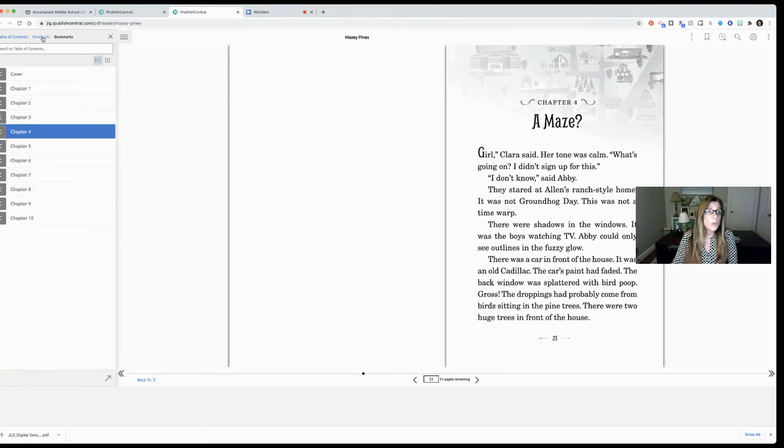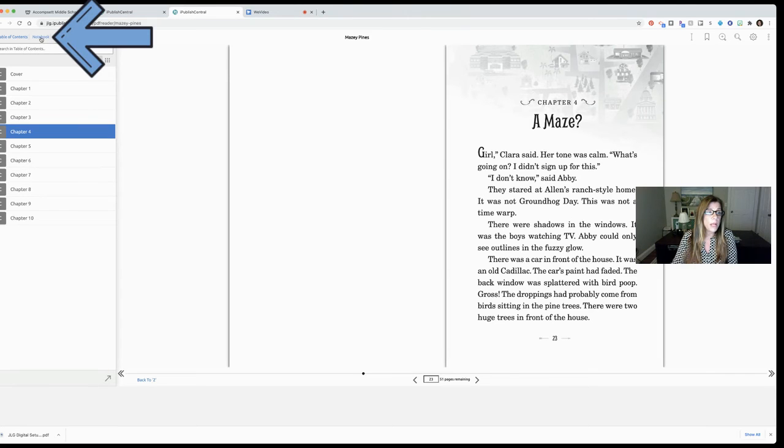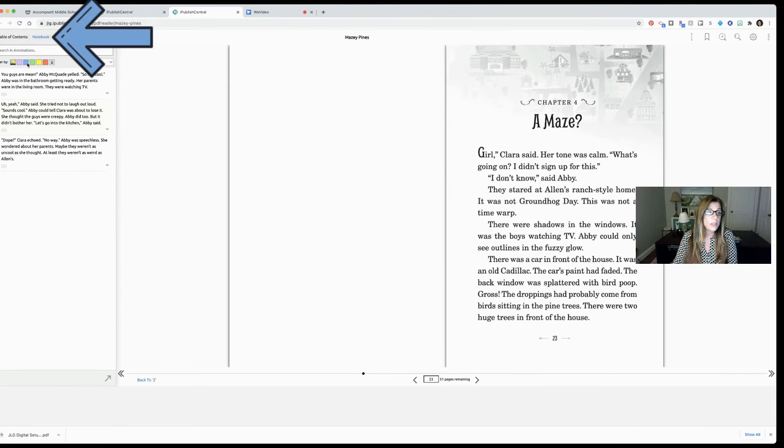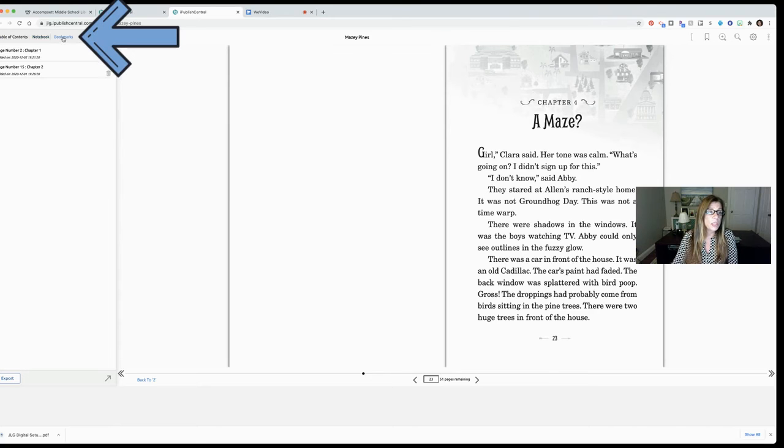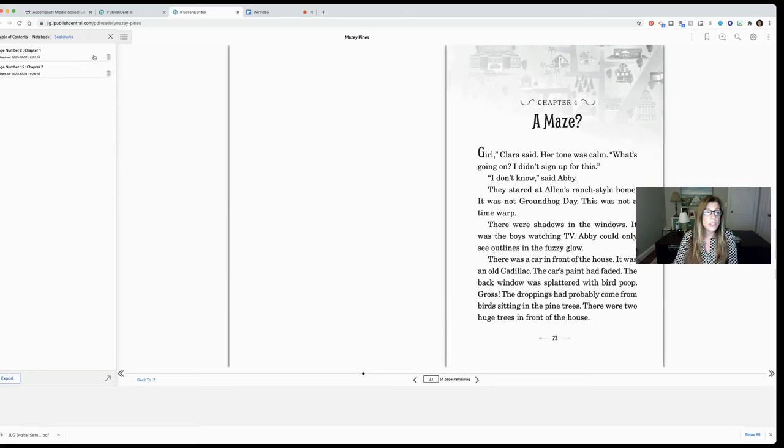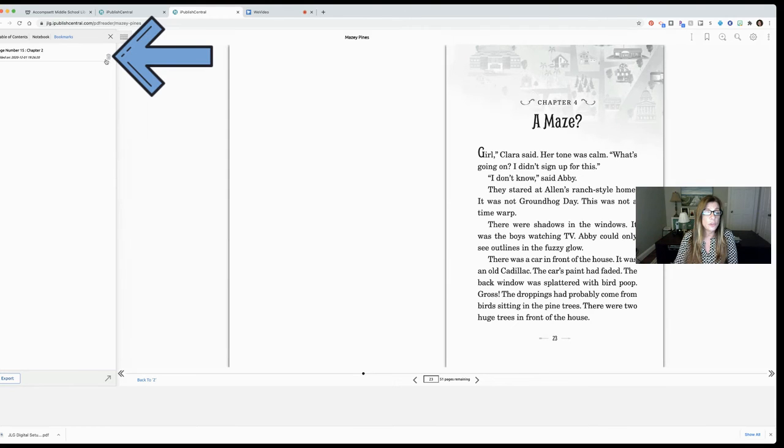You'll also notice that I have a notebook option here and that's going to be anything that I've highlighted and I also have a bookmark option here which is going to show me anything in this book that I have bookmarked. I also have the ability to delete these bookmarks just by clicking the little trash can to the right.